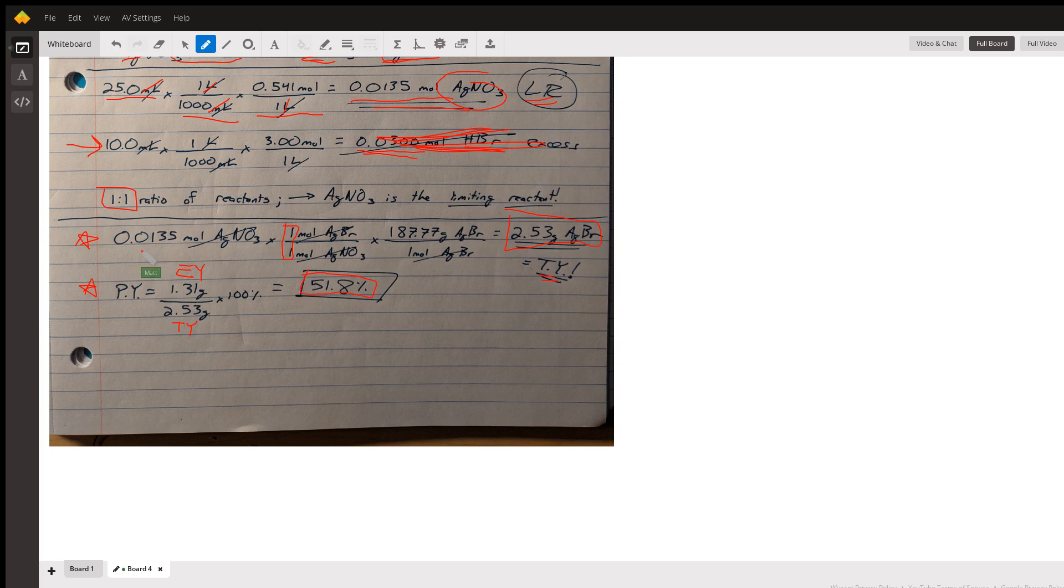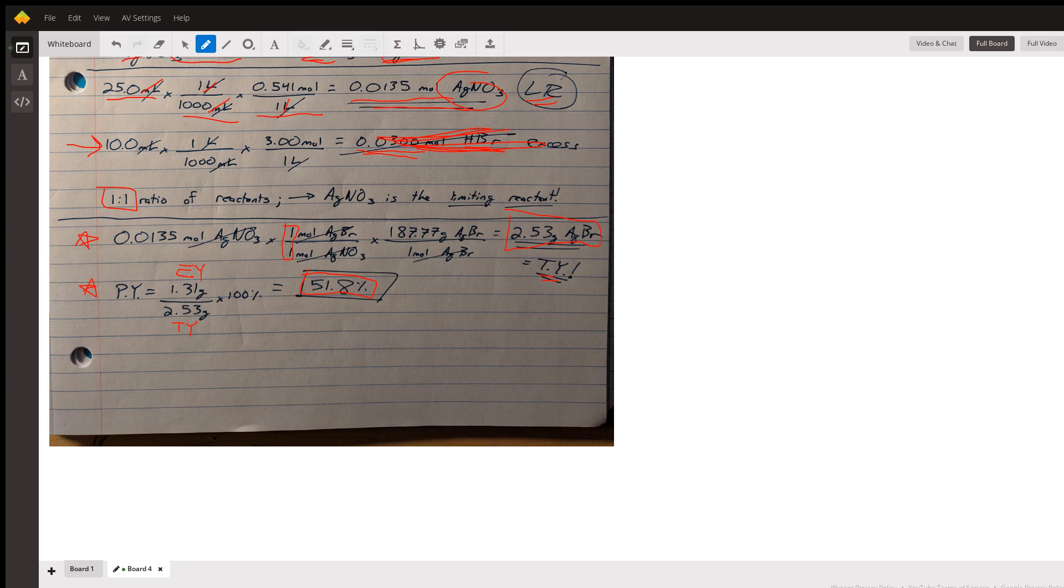What this means is we made 50% of the silver bromide that we could have made - about half of the silver bromide we could have made wasn't made. This could happen because we had some contamination or we lost some of our reactants during the reaction, they spilled or something, or maybe the reaction just didn't go to completion. But all that is to say that this is the answer that we're looking for.